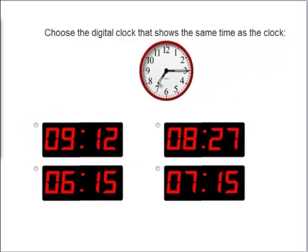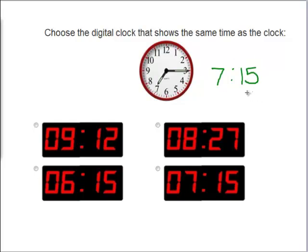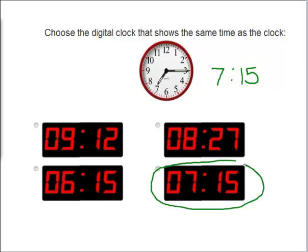Now the little hand is at the 7 and the big hand is at the 3, which means 15. It's 7:15, or a quarter past 7. So we know that this is the correct clock — 7:15.